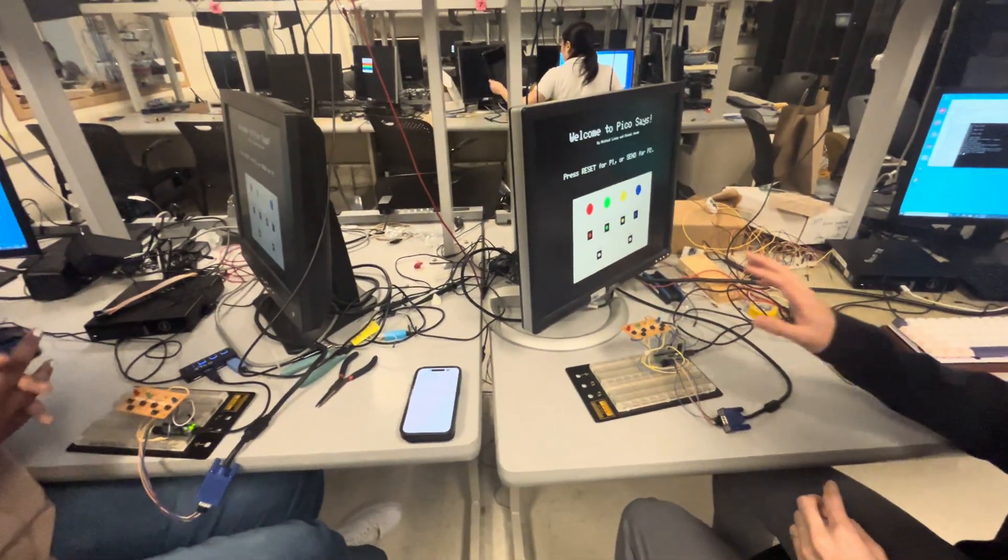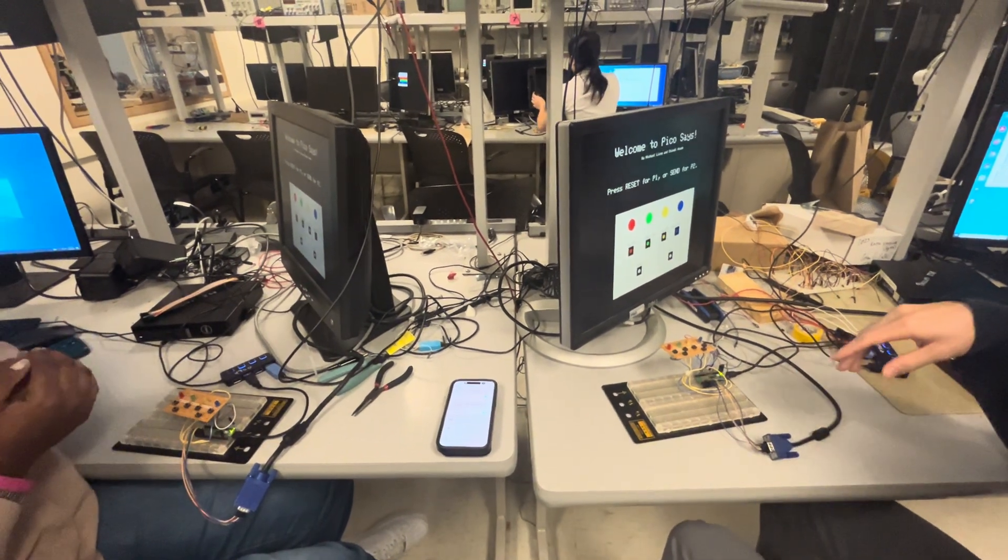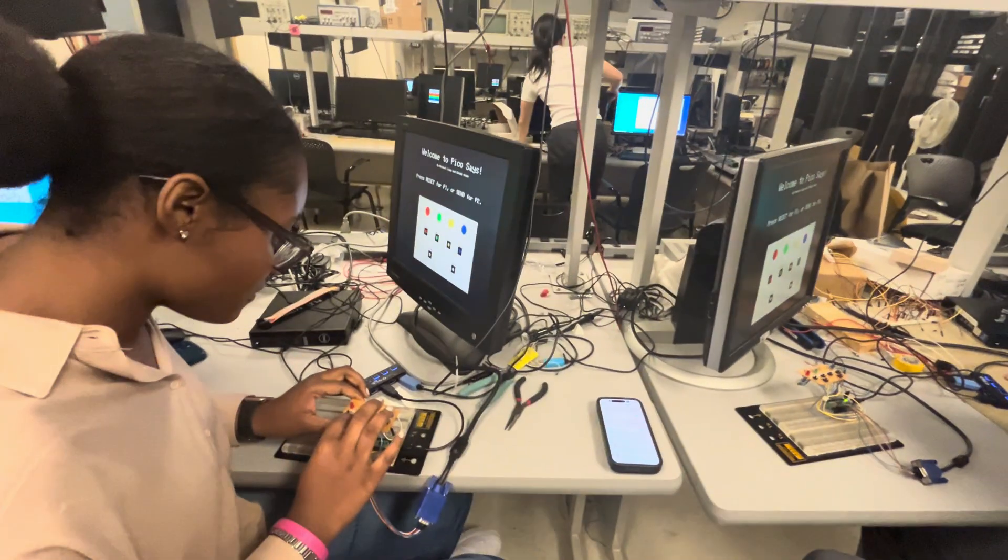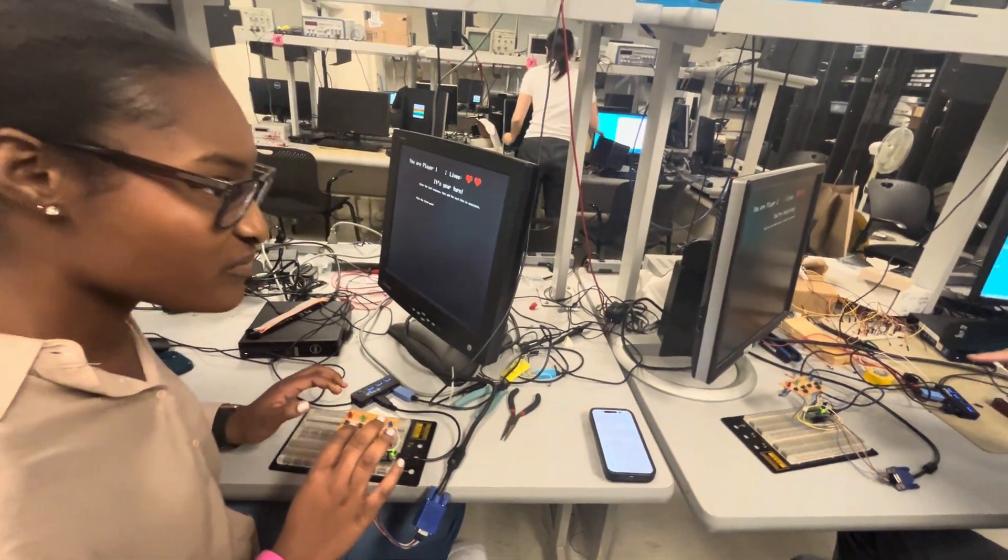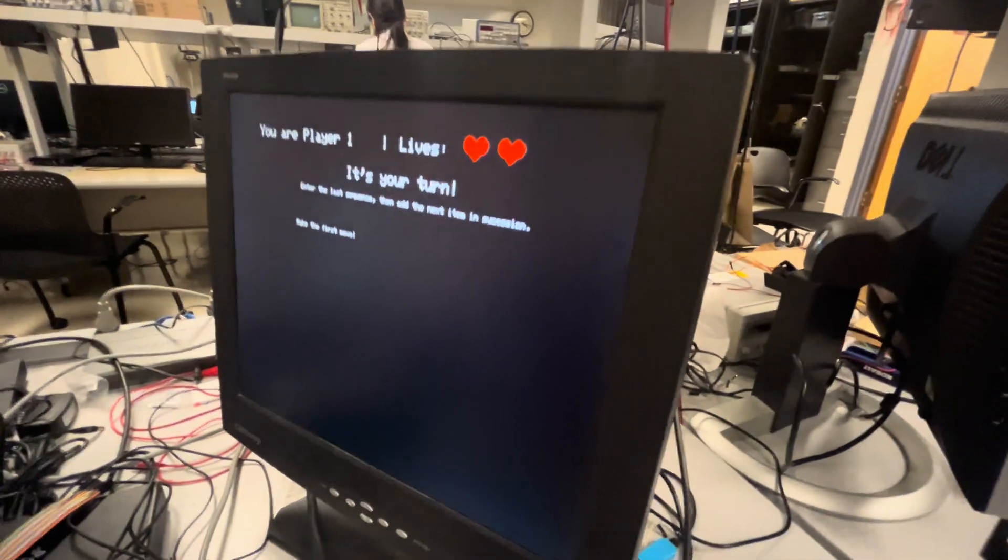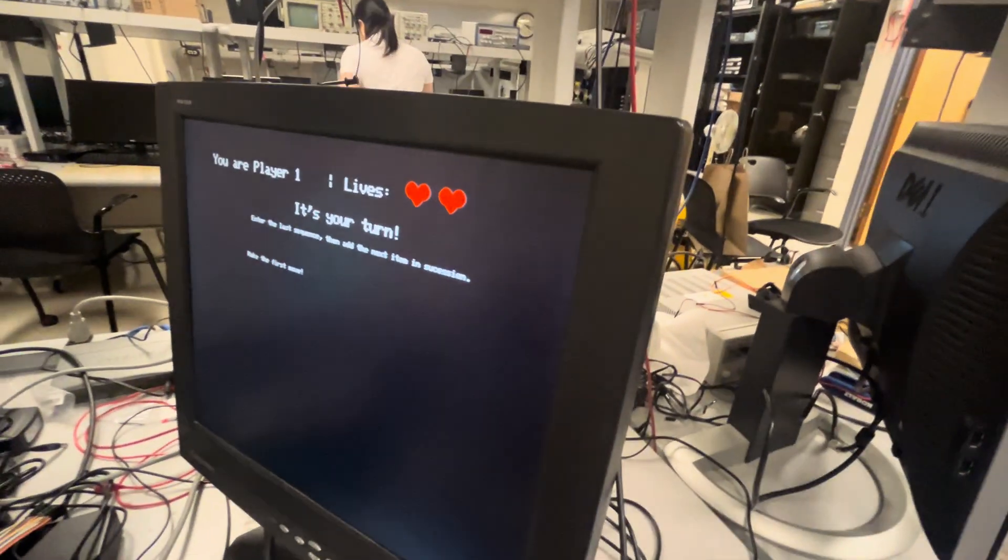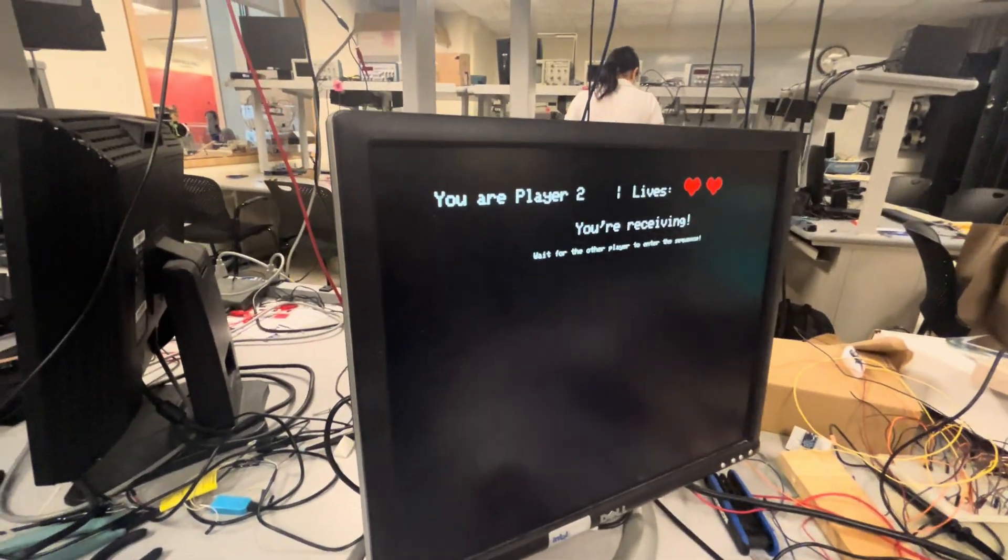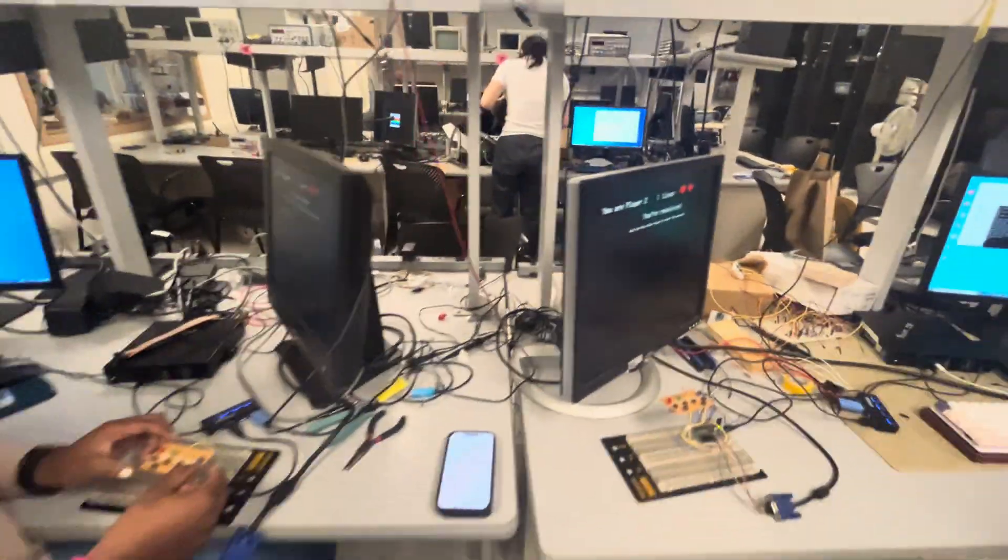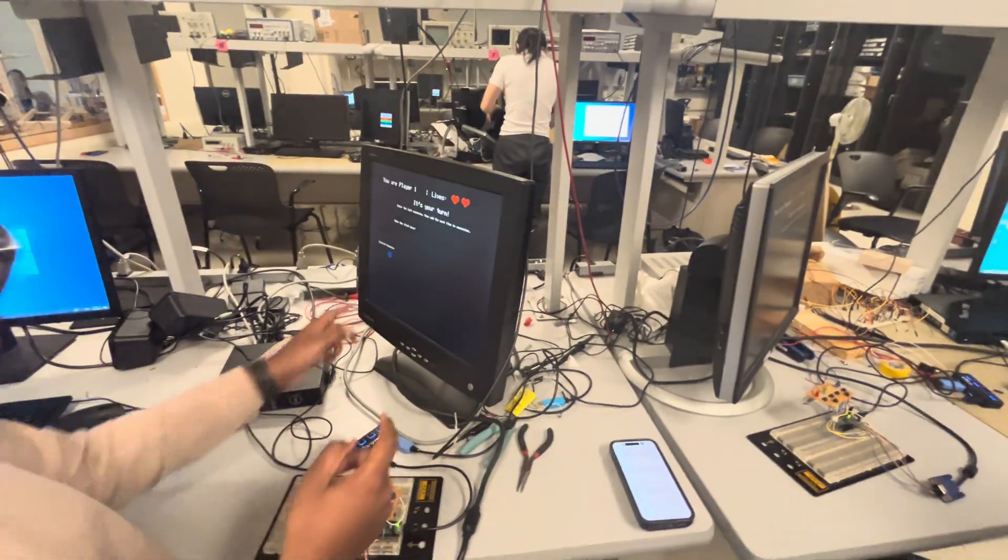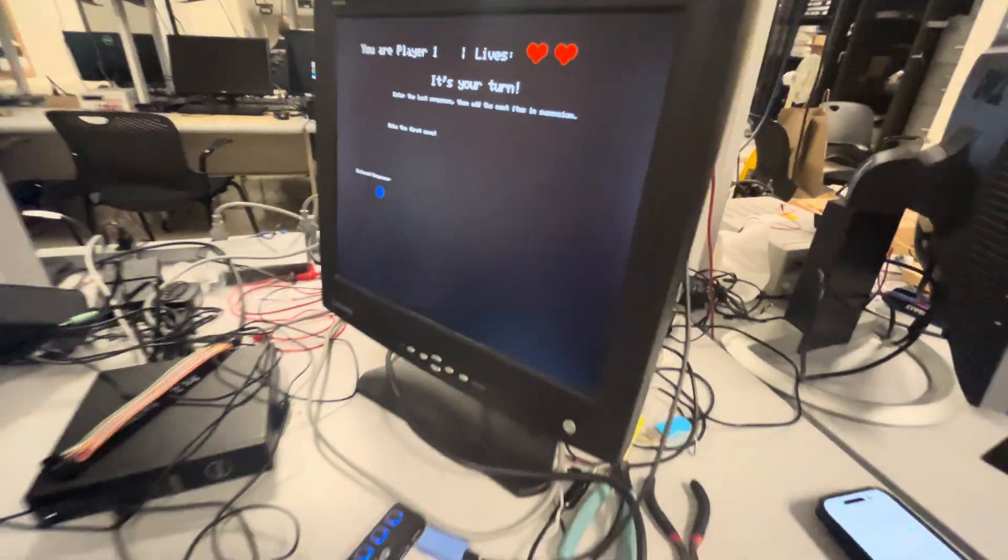Pretty much either player can select if they want to send or receive. So she selected player one, and that means I'm player two. Your screen says you are player one and it's your turn. Your screen says you are player two and you're receiving. So then I'm going to send blue and it's going to pop up on the screen. And then we have a send button.